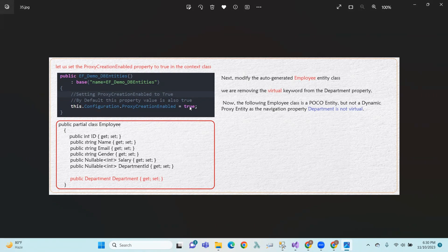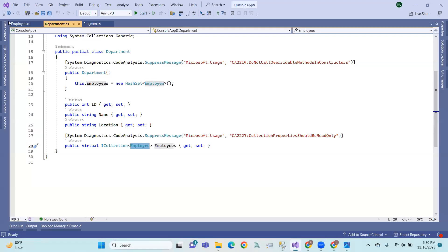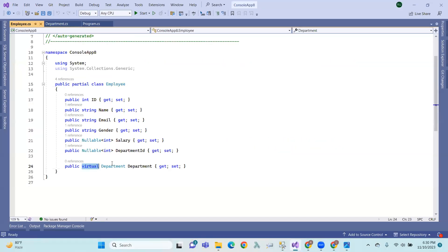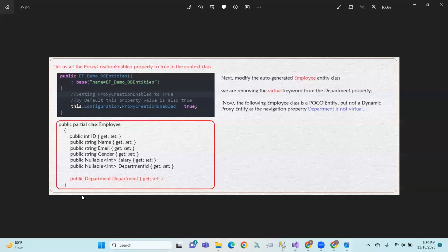So, by default, proxy creation is enabled. In the Employee class, you have a public virtual Department navigation property. Suppose you remove the virtual keyword — so if you choose to remove public-virtual, you are modifying the auto-generated Employee entity class by removing the virtual keyword from the Department property.